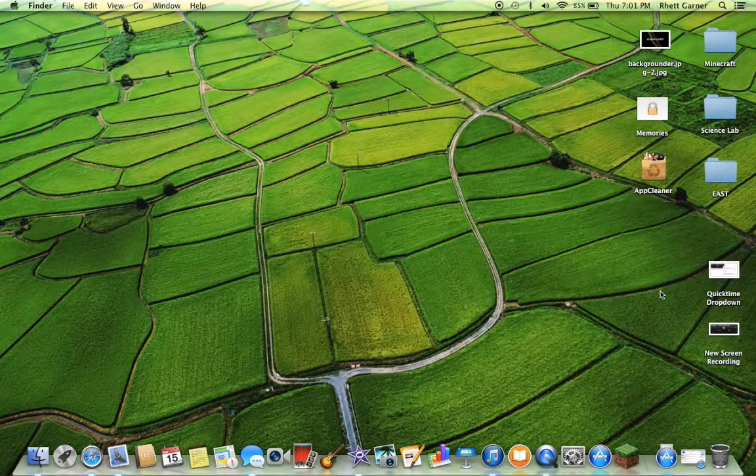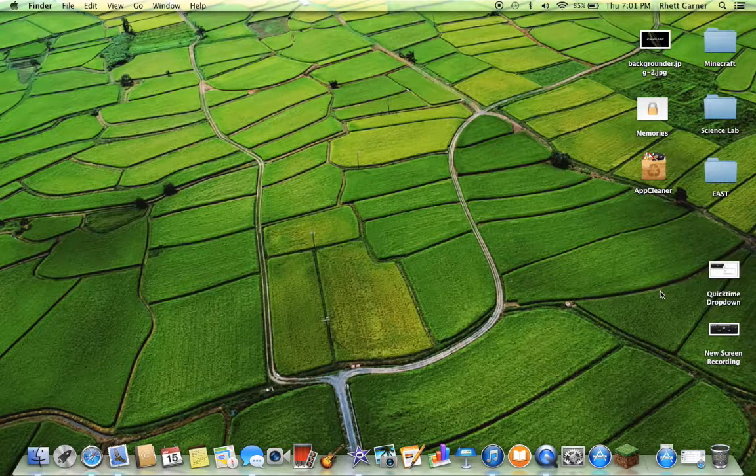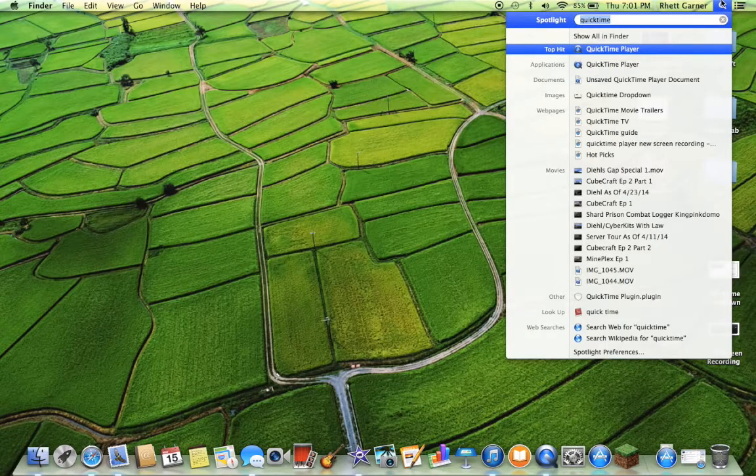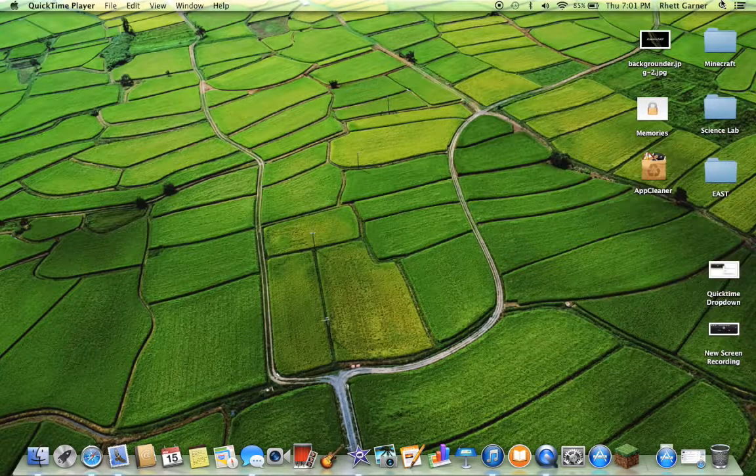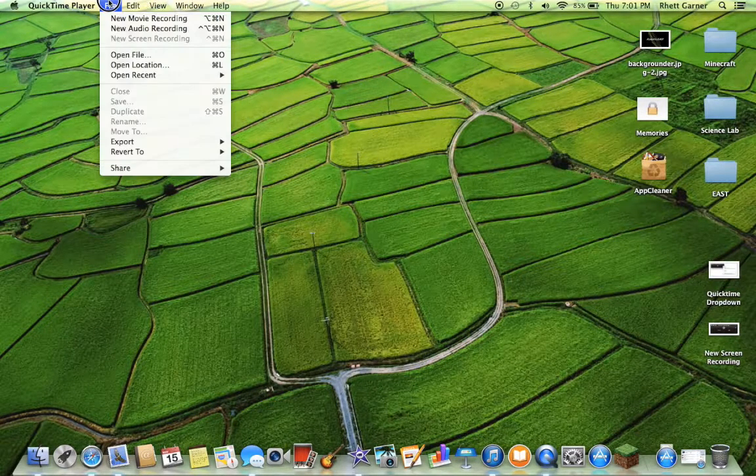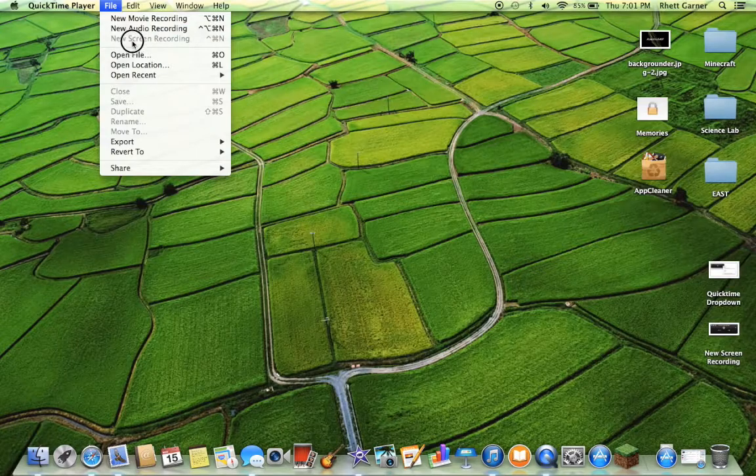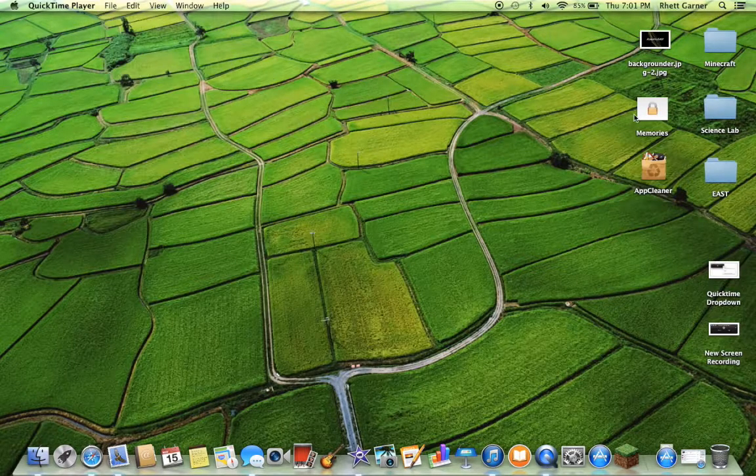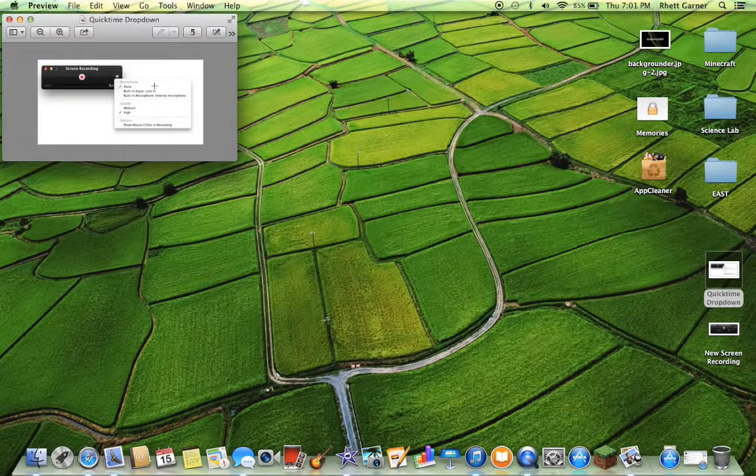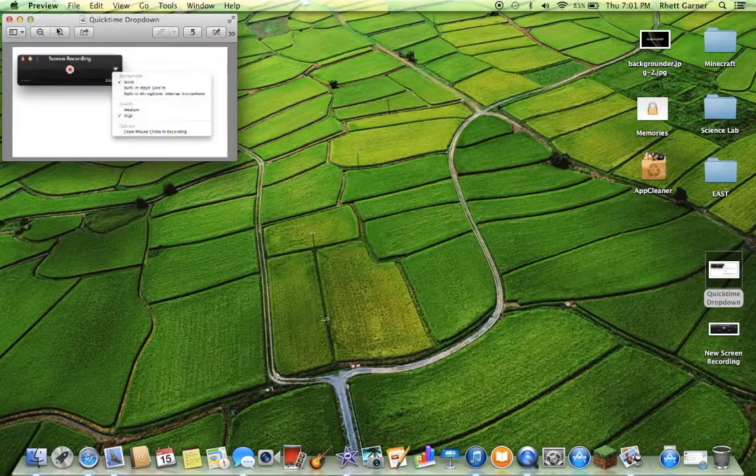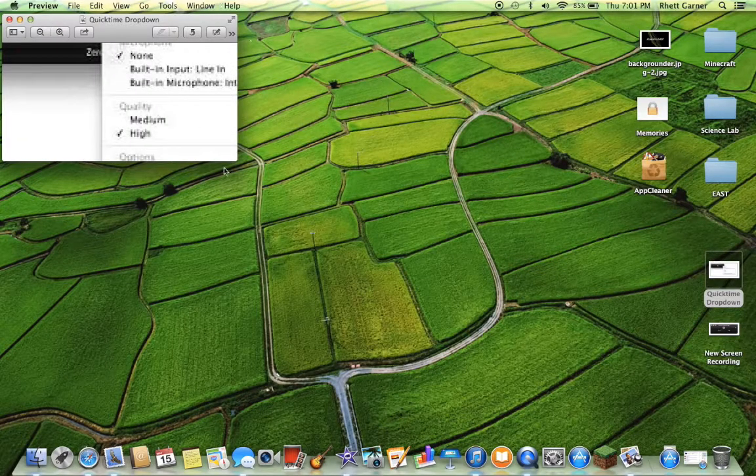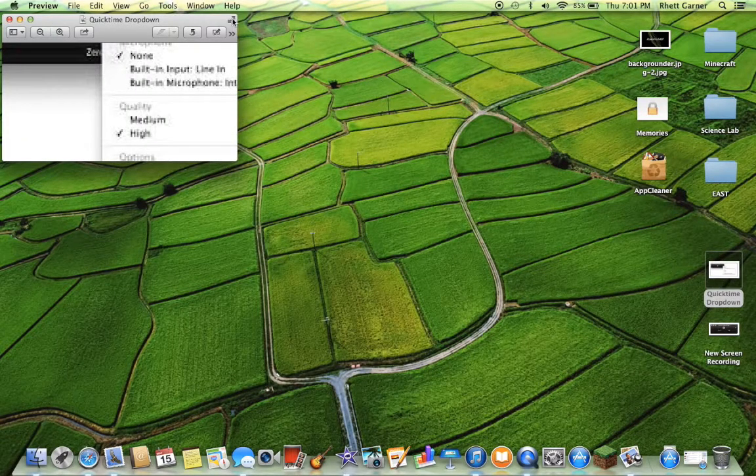But if you want to record with audio, go back in your QuickTime, same thing, File, New Screen Recording. And then you go to this, like I showed you a minute ago.